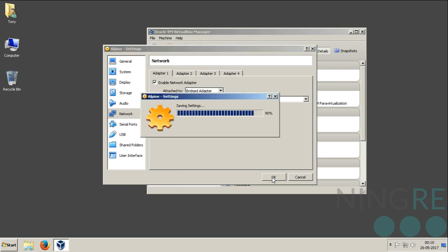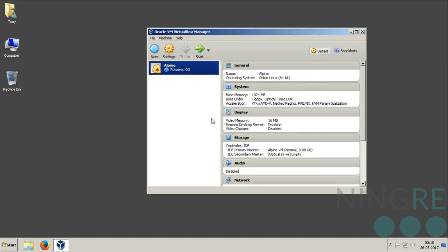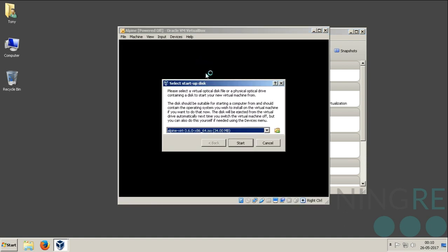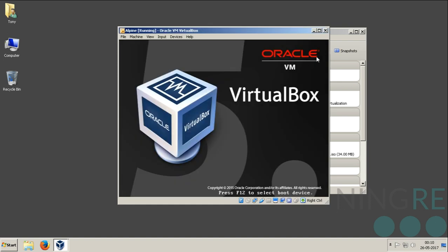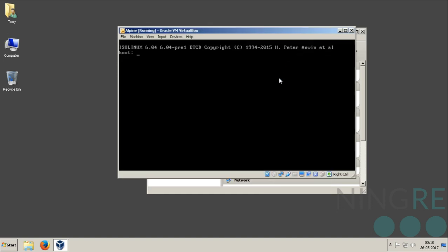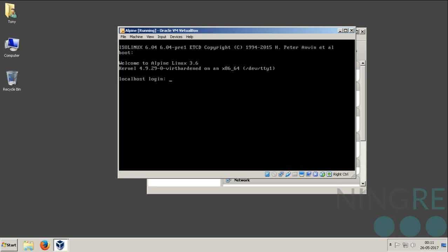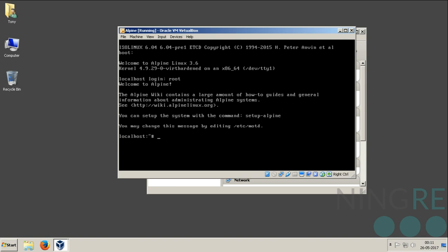Let's just start. Select the ISO. At this screen, press enter. The default username for Alpine Linux is root with no password, so just type root and press enter.